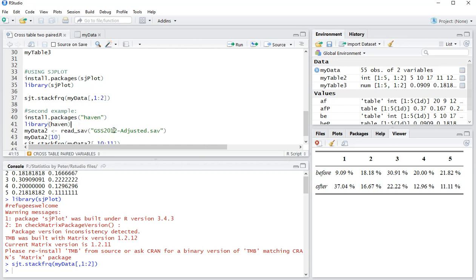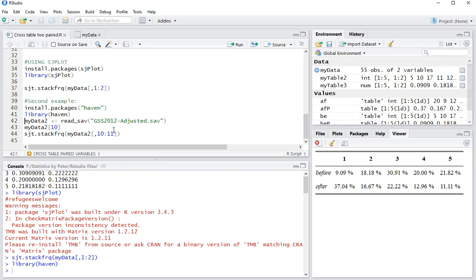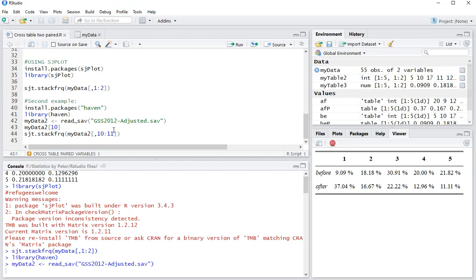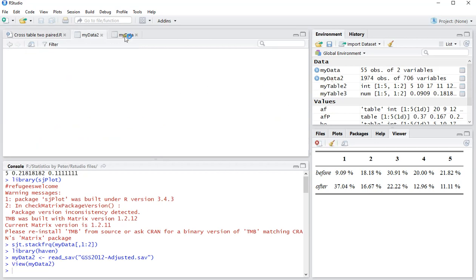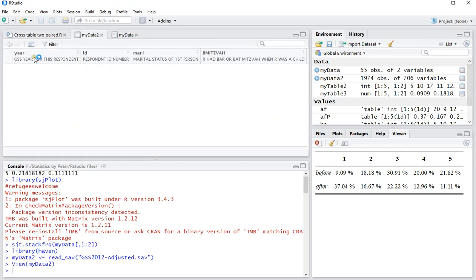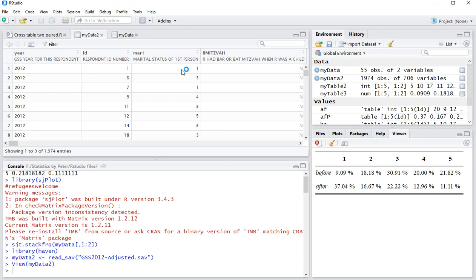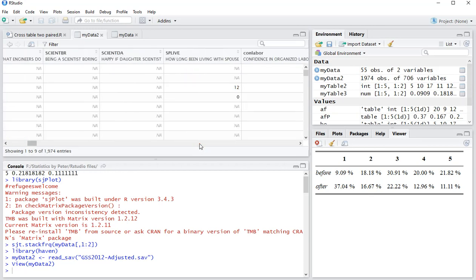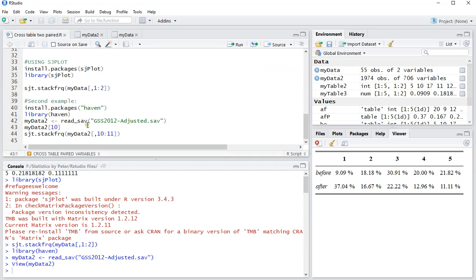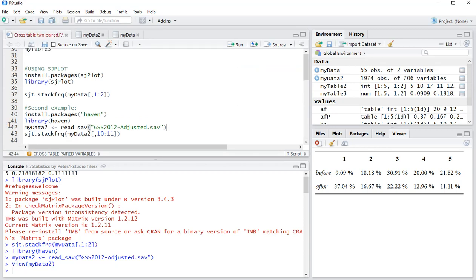To show you another example with this, I can install the library haven so that I can load an old SPSS file, so a second data file, and that is actually slightly bigger. I'll show you what that one looks like. As you can see, this is I think from the GSS 2012, slightly adjusted data, and let's say I want to actually compare two of the variables in there.